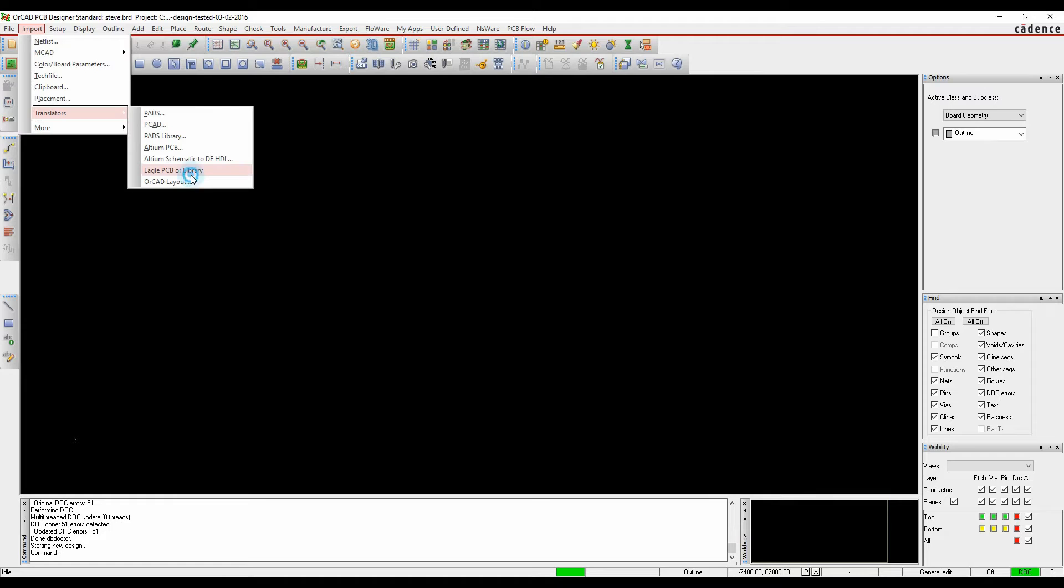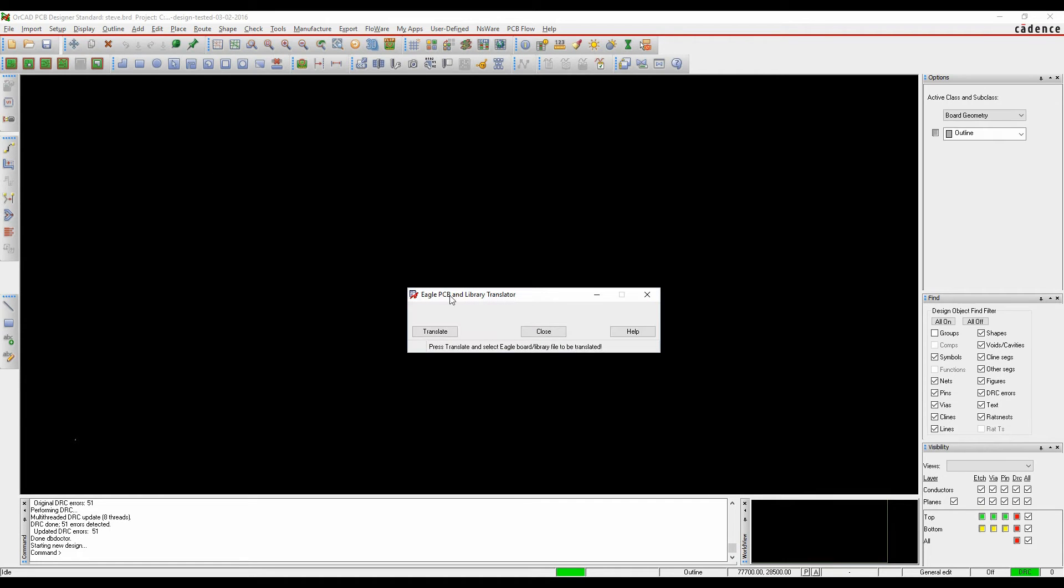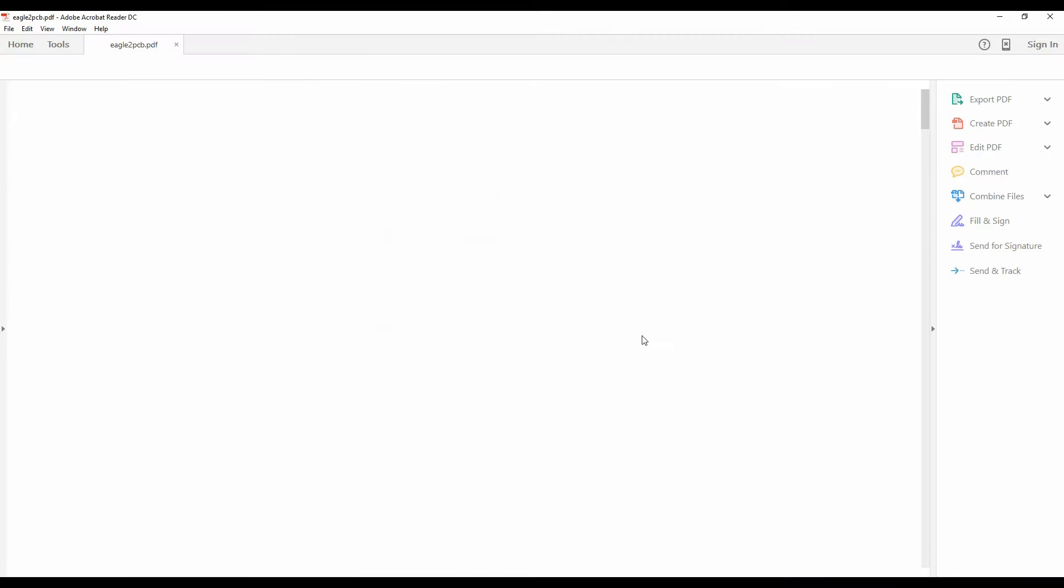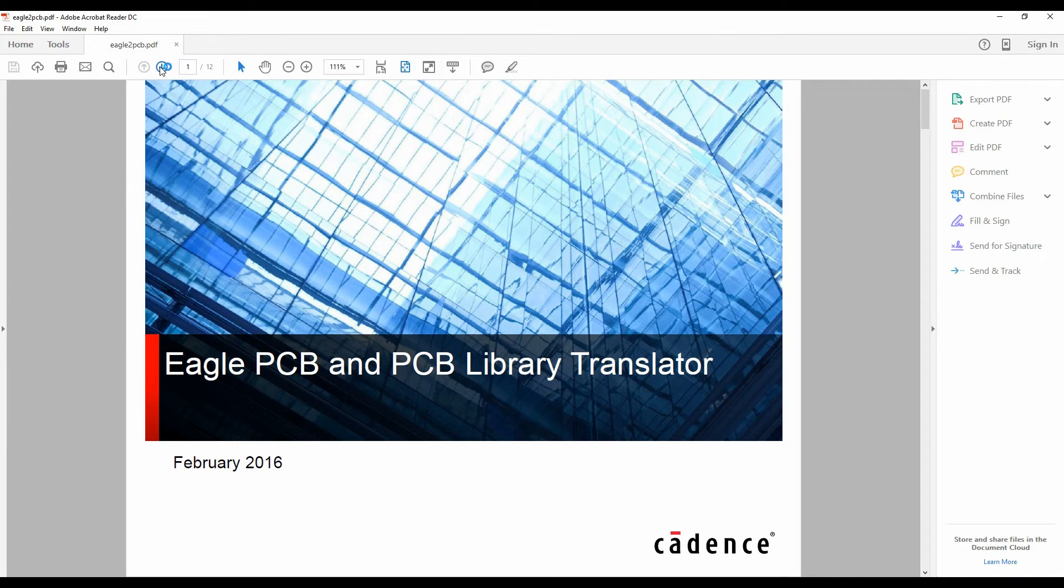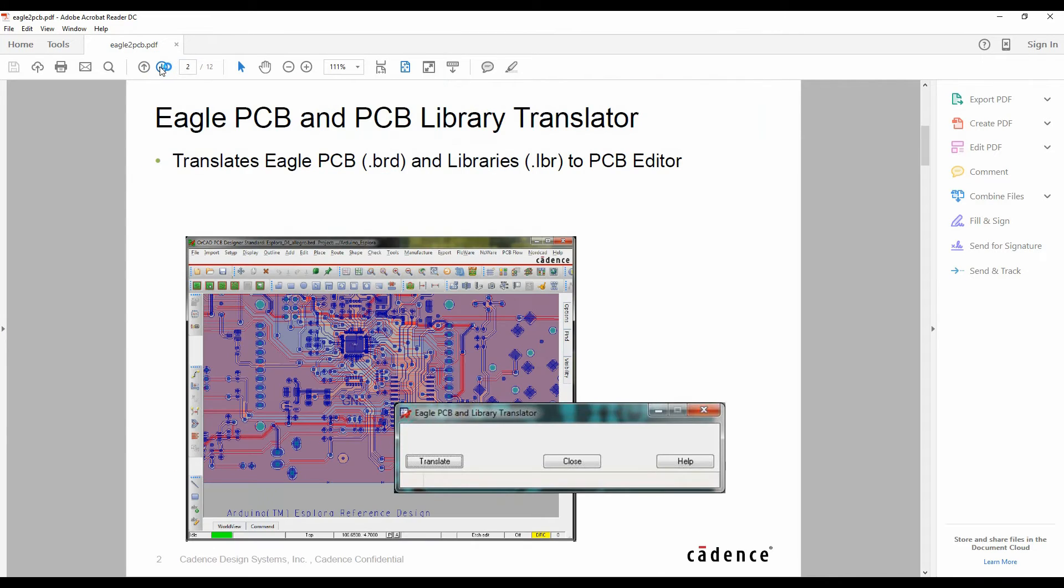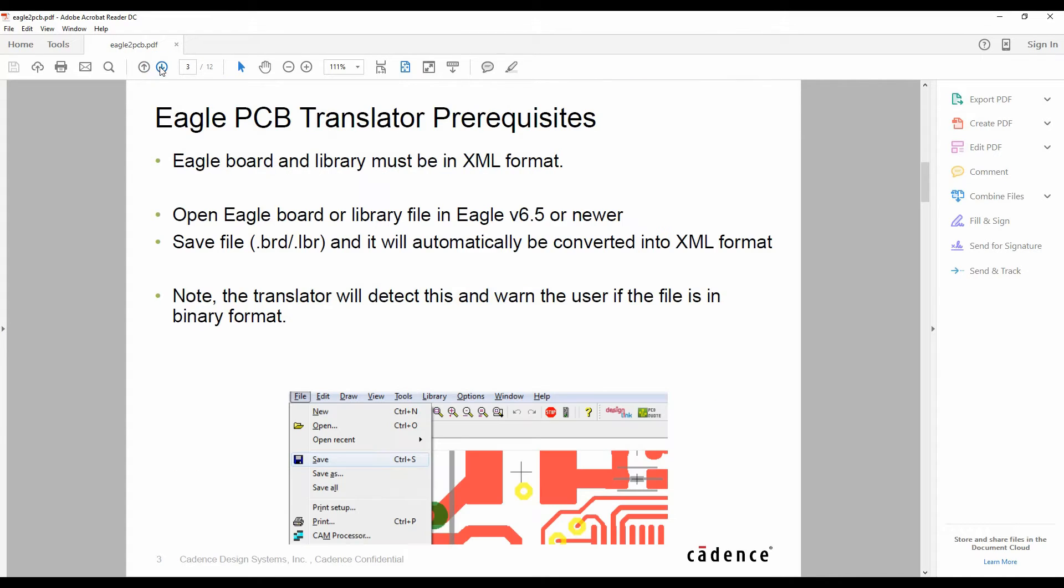Eagle PCB or library. We can click on the translate with help button which will give us some basic prerequisites to run through what the tools and what the translation will do.